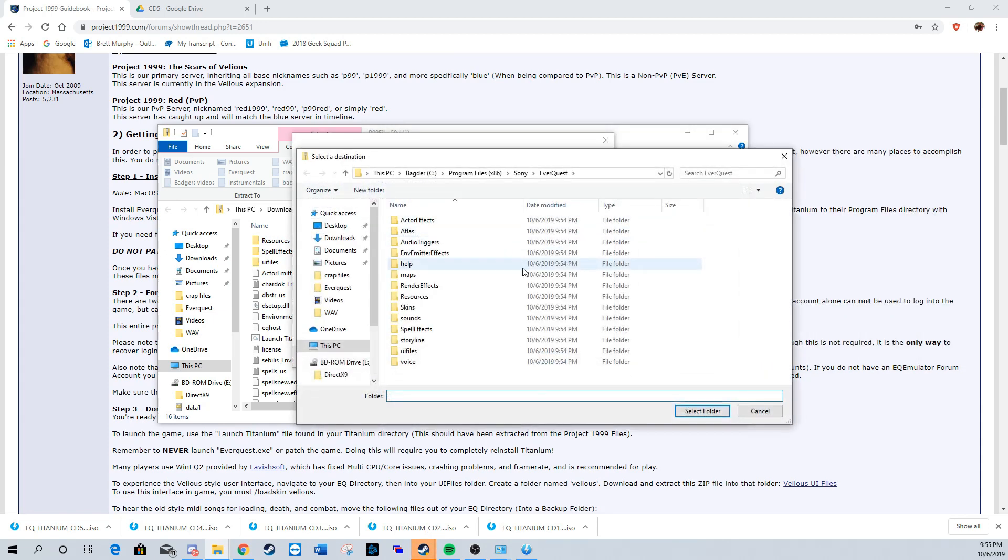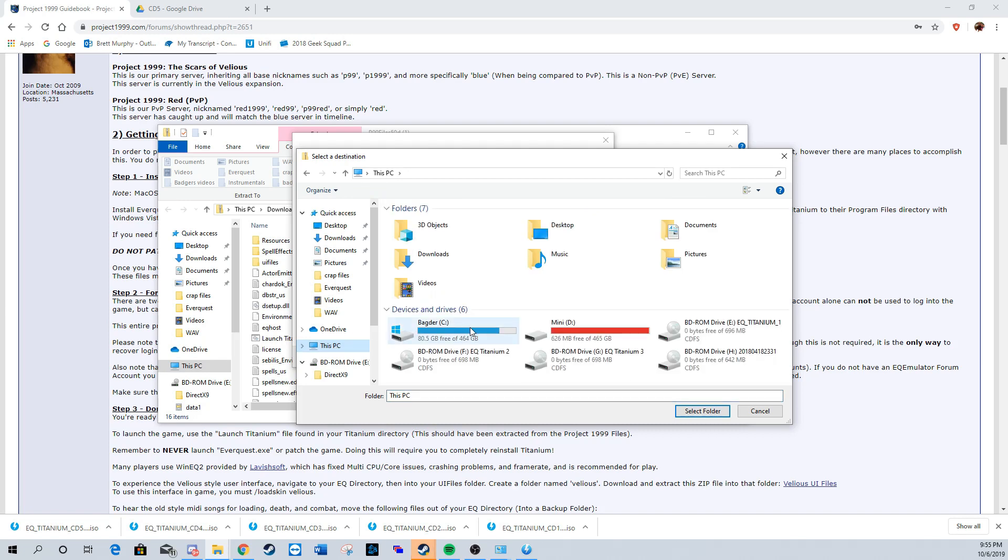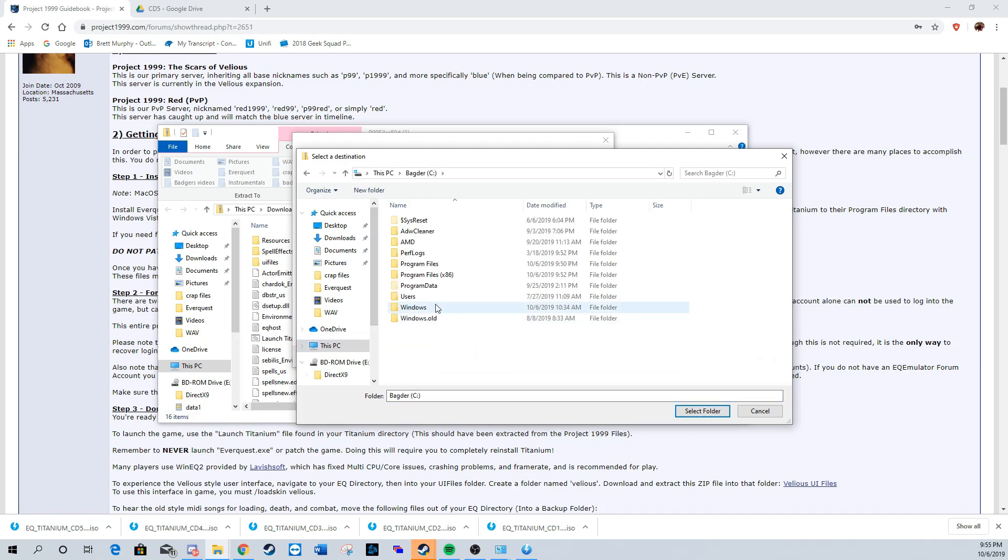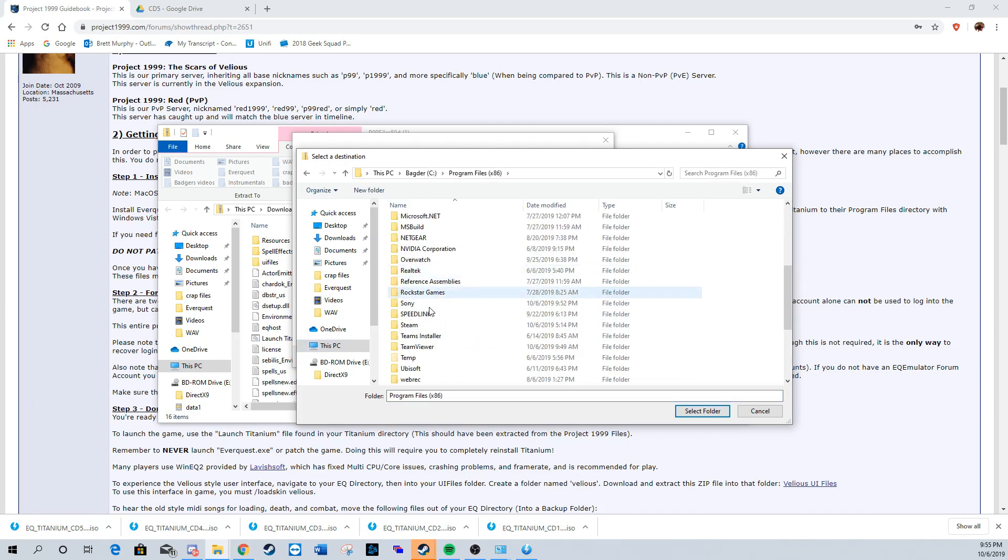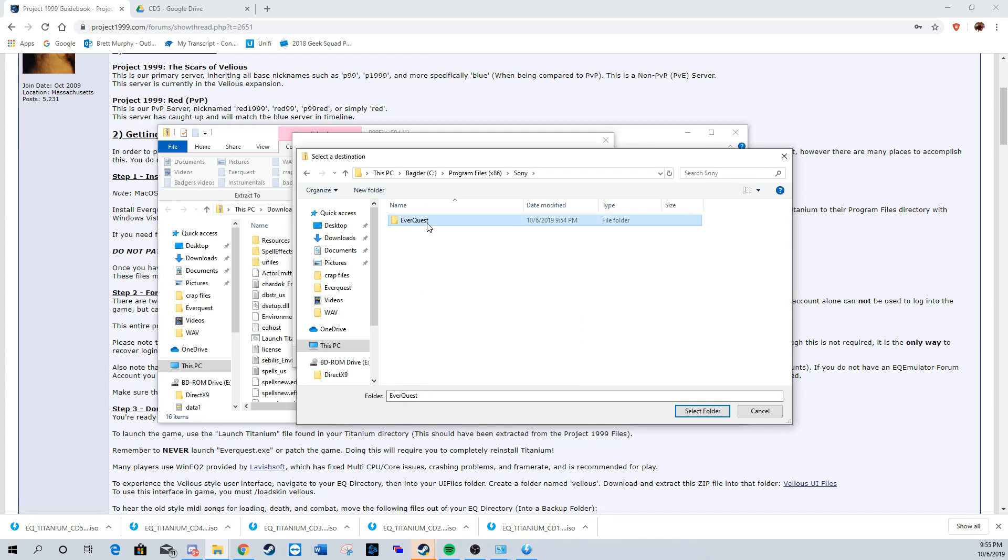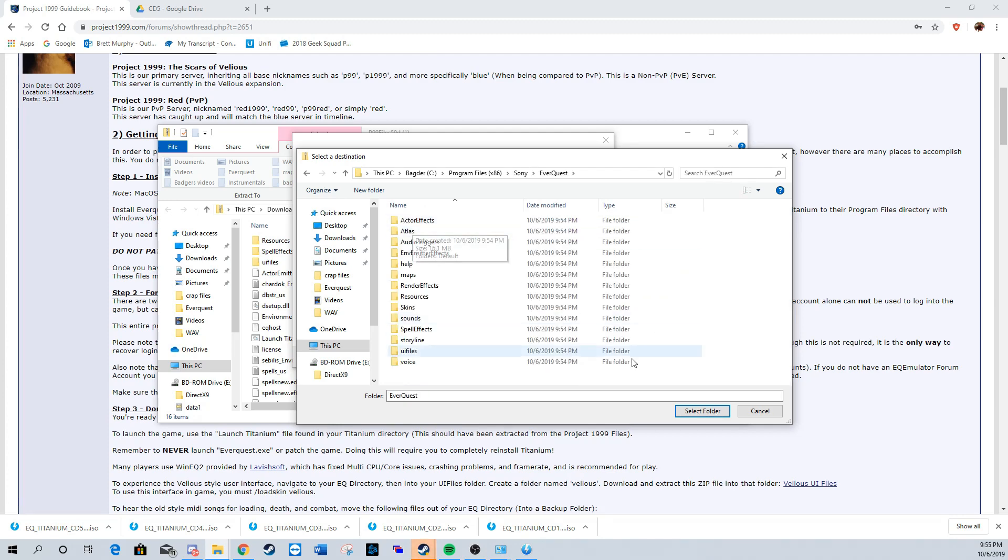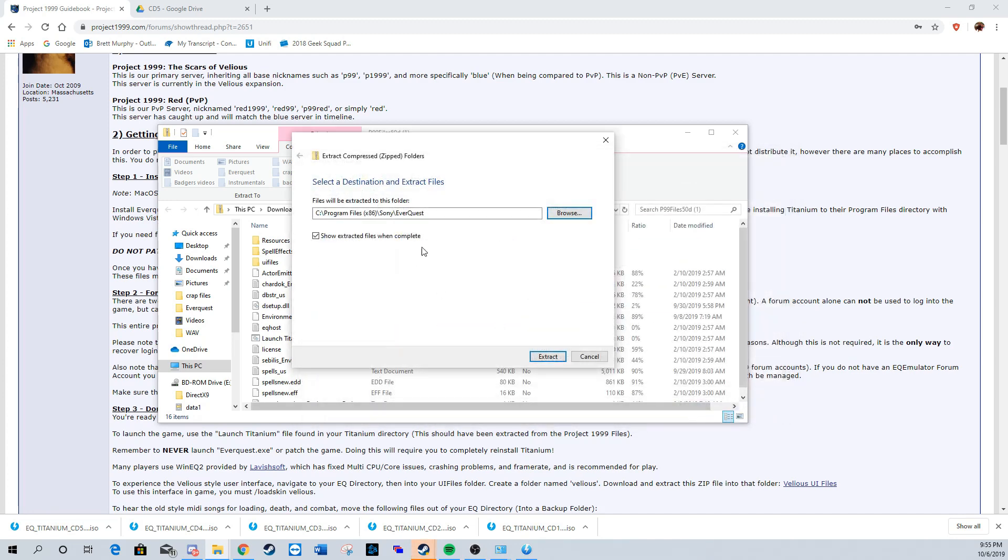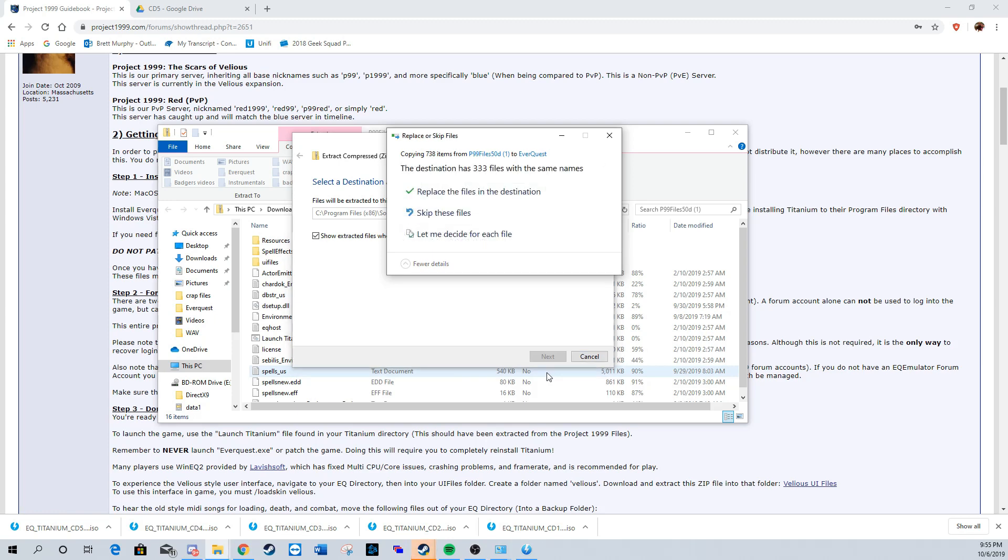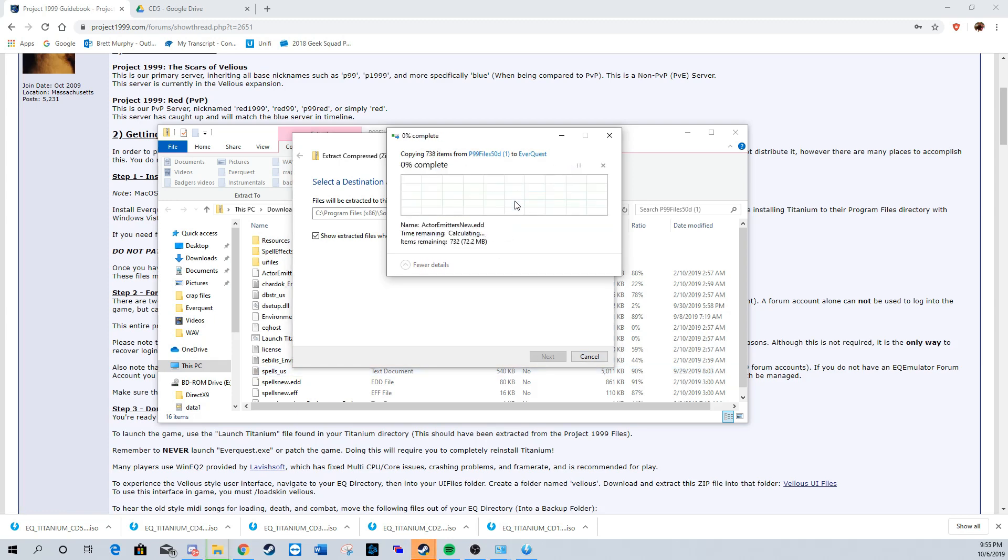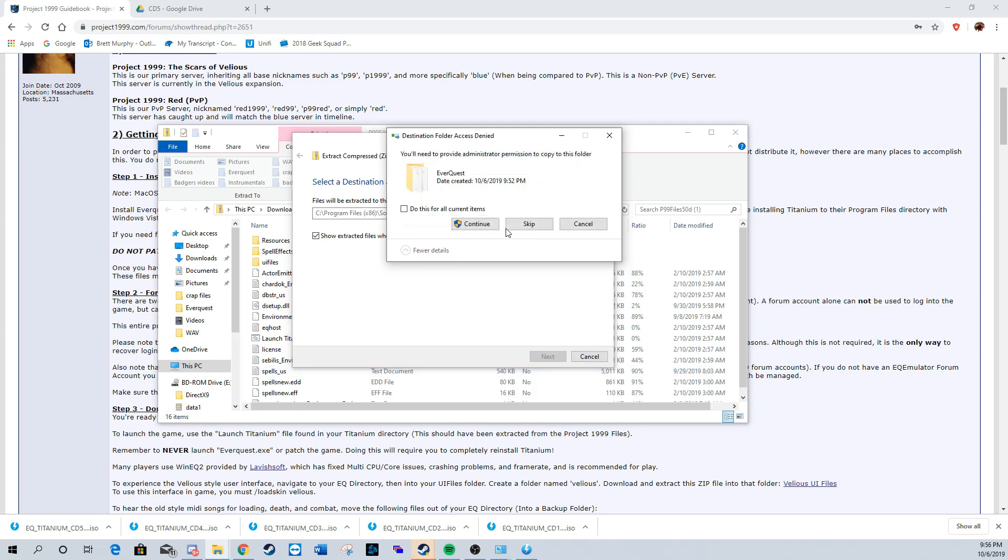Make sure you have that guidebook link saved so that every time a patch is released you can download it. Another important thing is when you extract this file, it needs to be extracted in the right location. Make sure you are extracting it into the EverQuest file. We're going to replace this destination and select 'All Documents.'